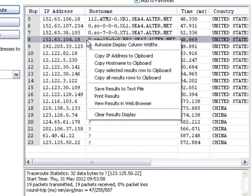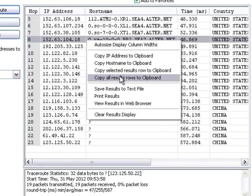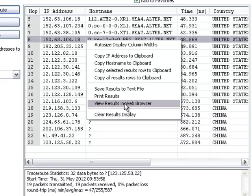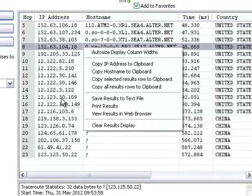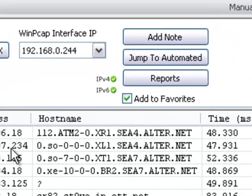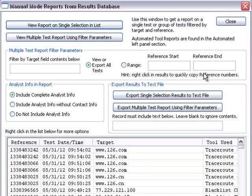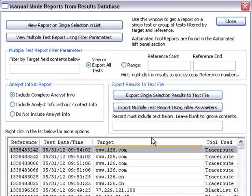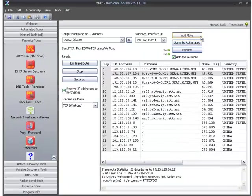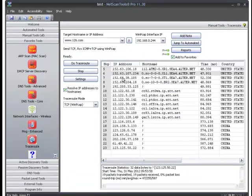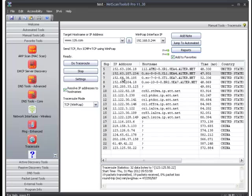You can right-click in here to copy to the clipboard, save it, or view it in a web browser. You can also select reports and view the report in the web browser. That's how to do TCP traceroute from NetScan Tools Pro 11.